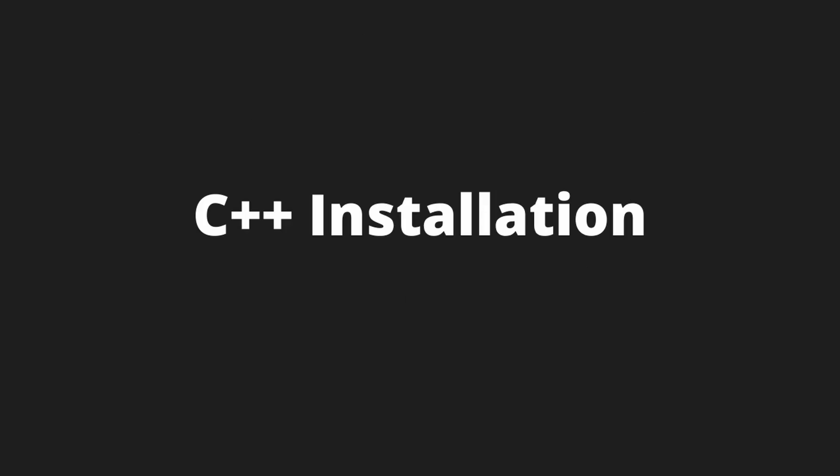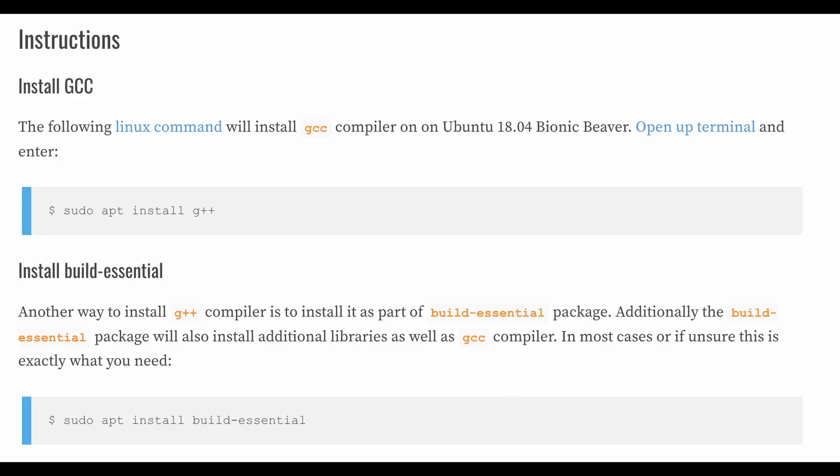First step, C++ installation. If you're on Linux, you can install G++ using package manager of your respective distro.